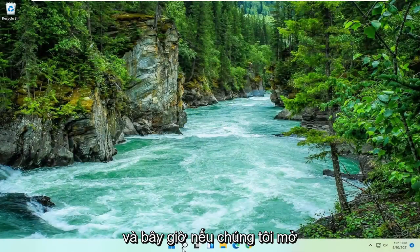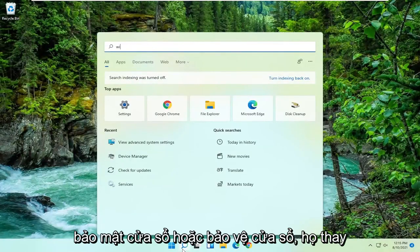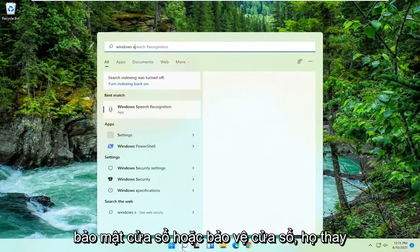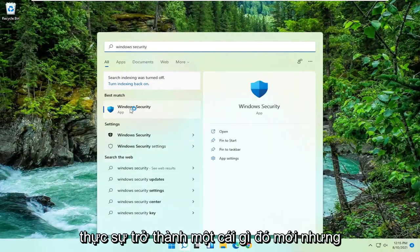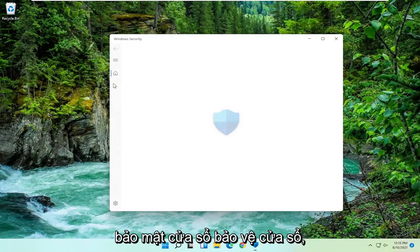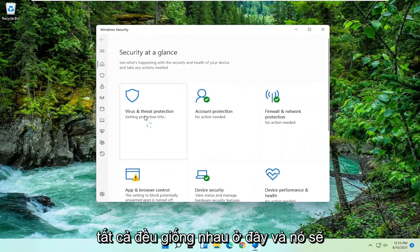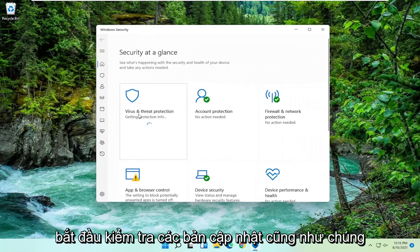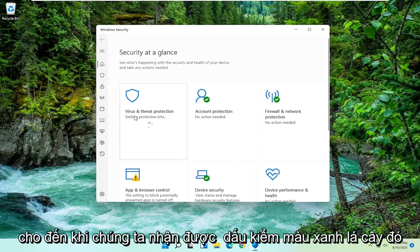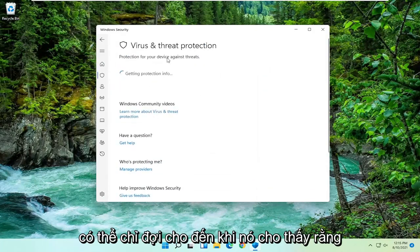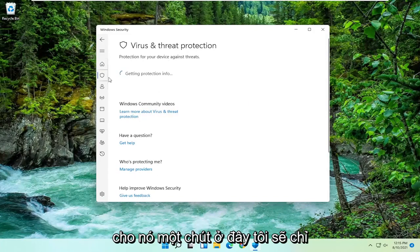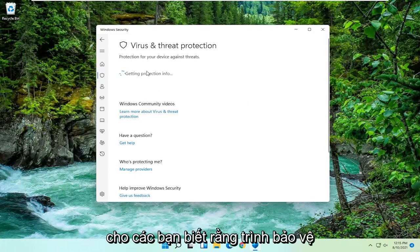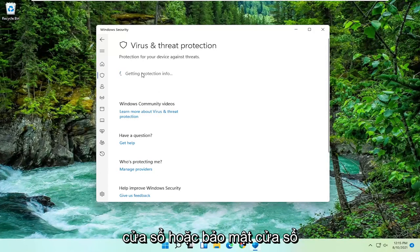Now if we were to open up Windows Security or Windows Defender, they change the name of this almost every year honestly, it becomes something new. But we all know what we're talking about, Windows Defender, Windows Security, all the same thing here. And it should begin checking for updates as well. We're just going to wait for a moment here until we get that green check mark meaning that we are good to go. Just give it a moment here. I just want to show you guys that Windows Defender or Windows Security is working properly.